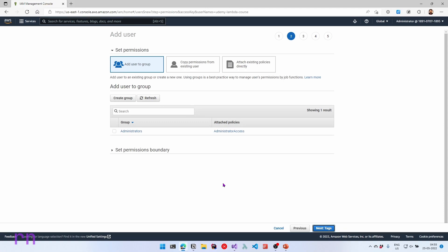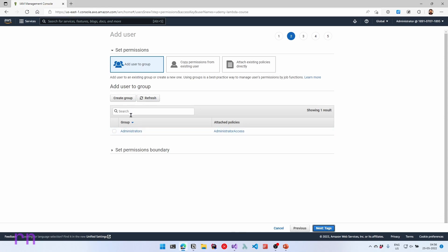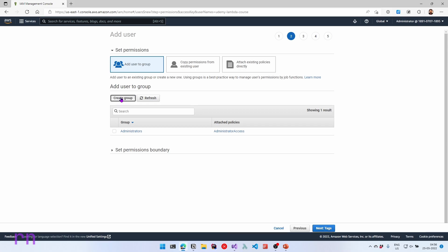In the permissions section, you can add this user to a specific group or you can attach existing policies or you can even copy permissions from an existing user. It's generally recommended to create a group and attach the policies to the group so that you can assign different groups and assign the users to them. In this case, I already have an administrators group, which is why this is showing up here. But let's create a new group from here and assign this user to that group. So let's click create group.